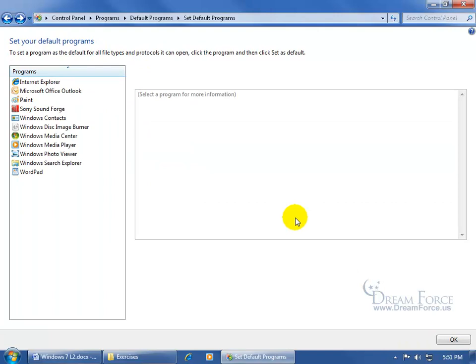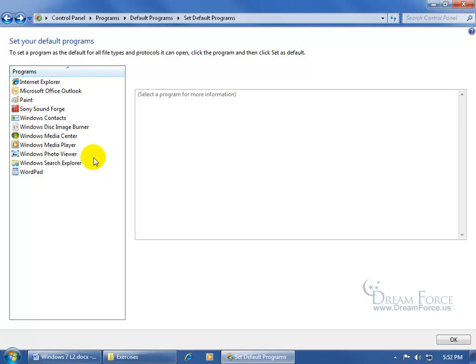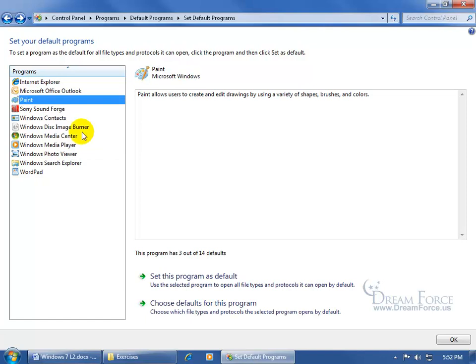That way it's much easier than having to go into each extension separately, but then again you notice over here that you're limited. There's only certain types of programs that can be associated with many types of files, and well, images was one of them when it comes to the Photo Viewer.